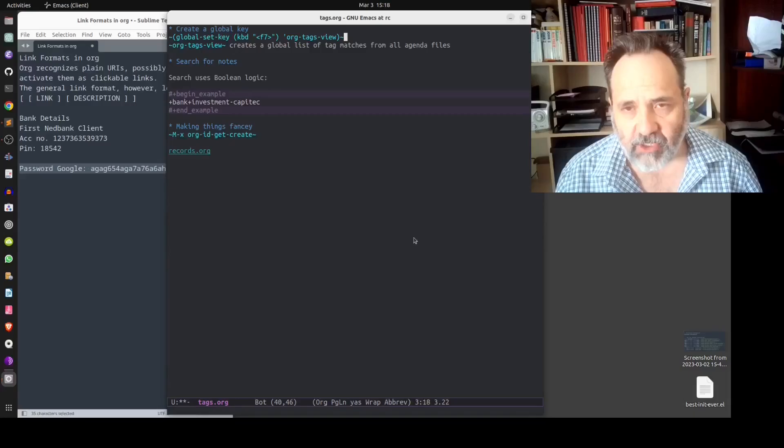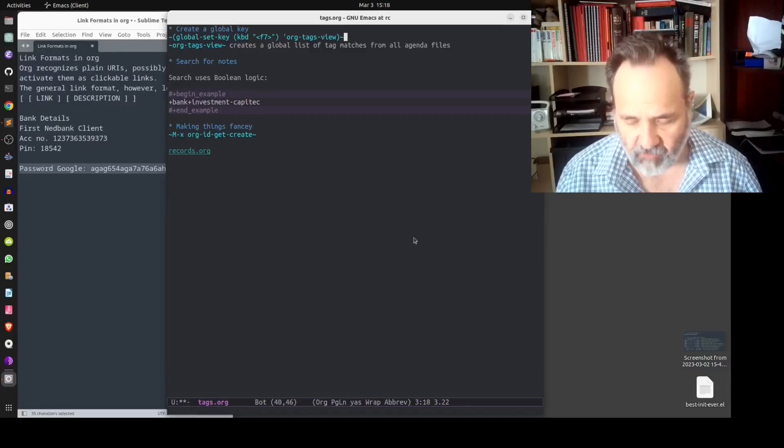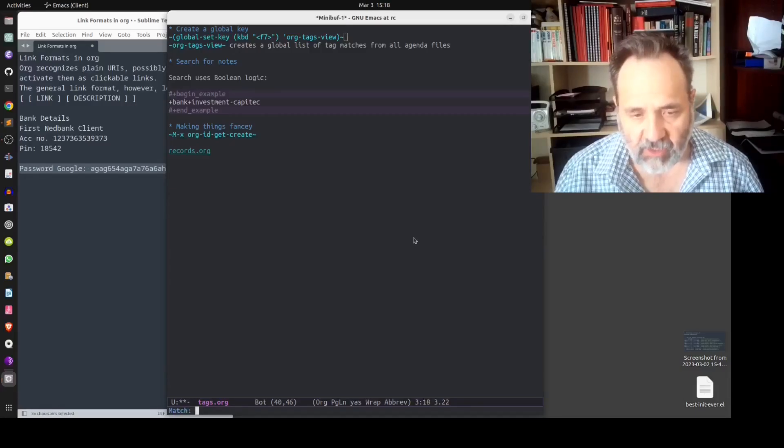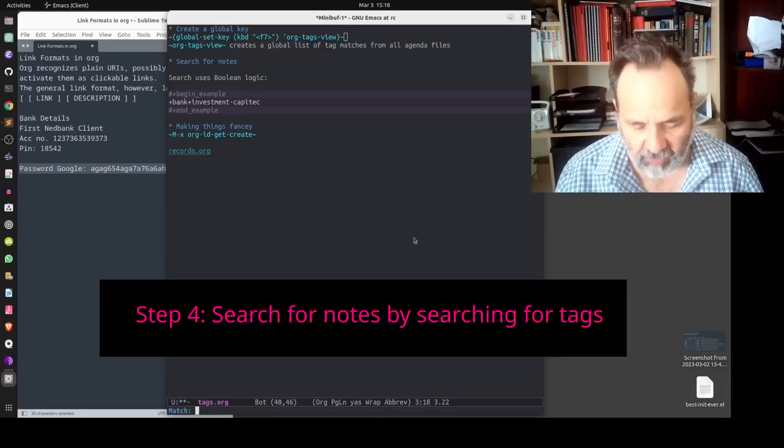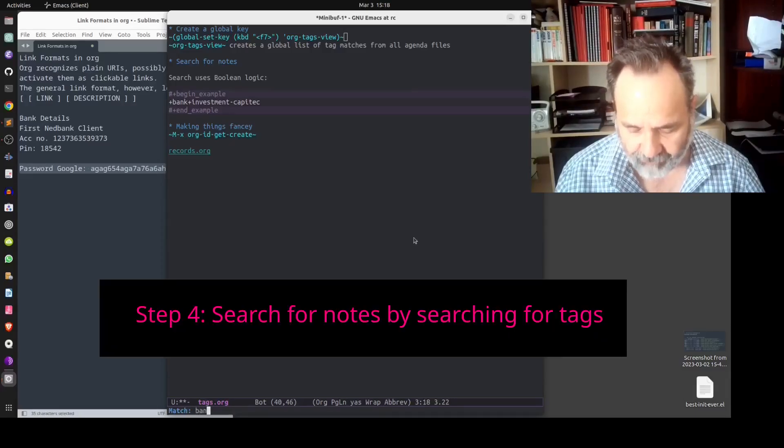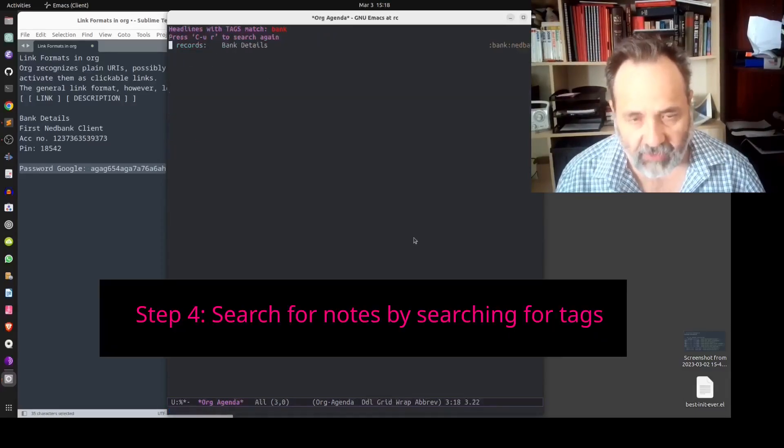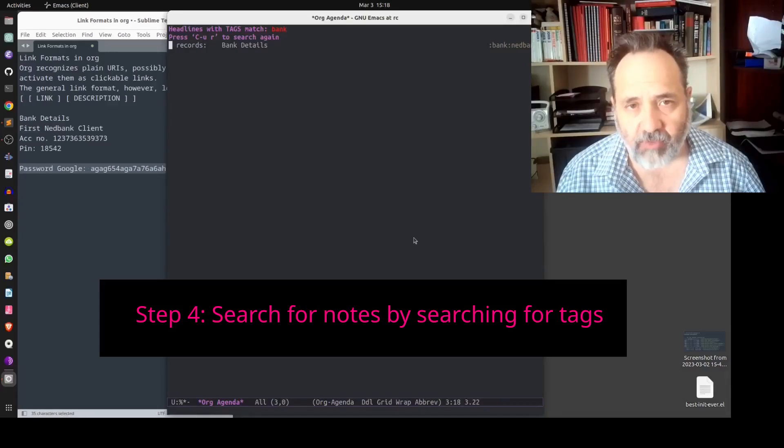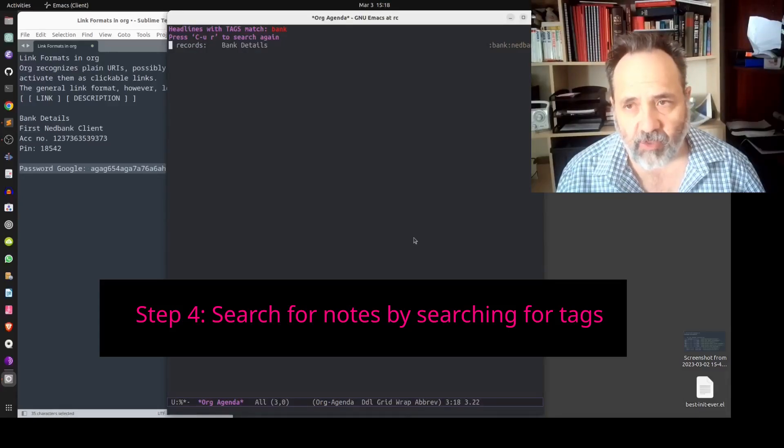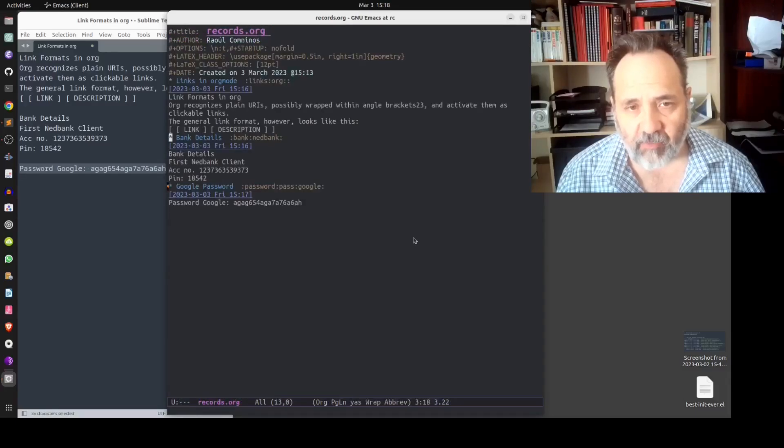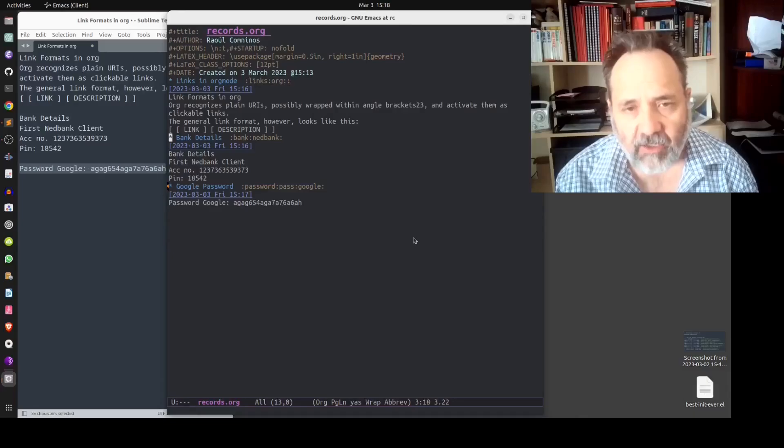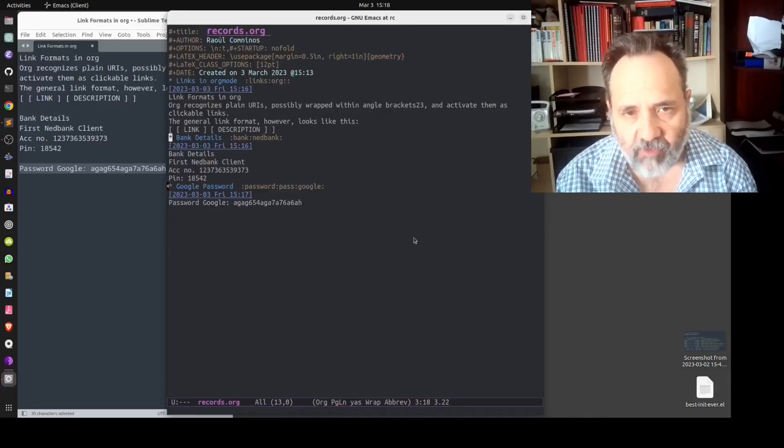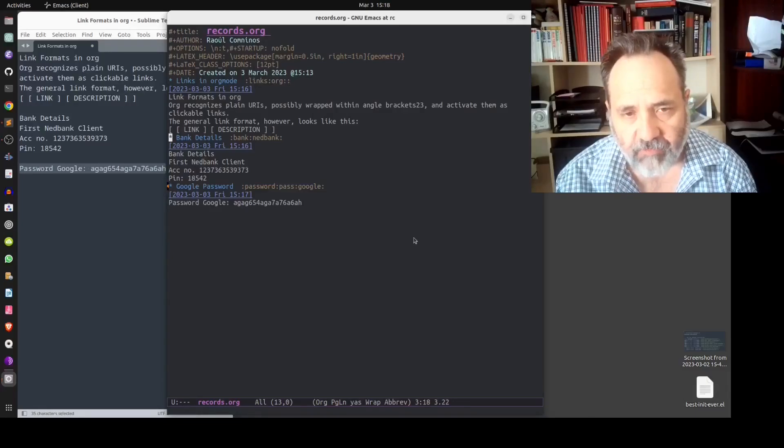Org tags view creates a global list of tag matches for all agenda files. So for instance if I hit F7 and I look for bank and enter, you'll see that I am prompted to find the record that I have created which is bank details. I press enter and there you will see our three records that we have created in our records.org file.